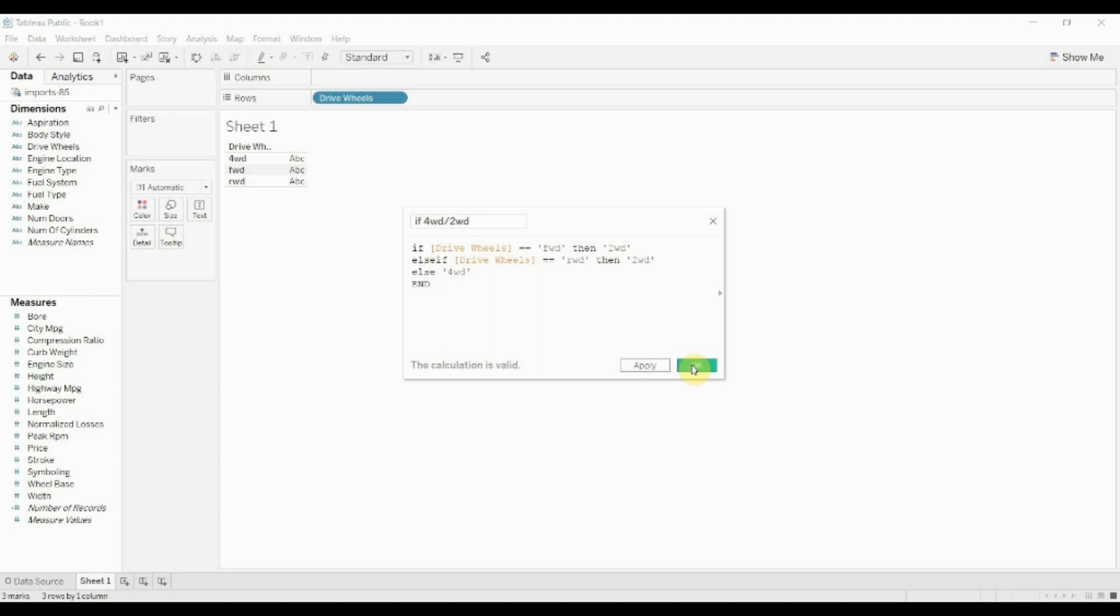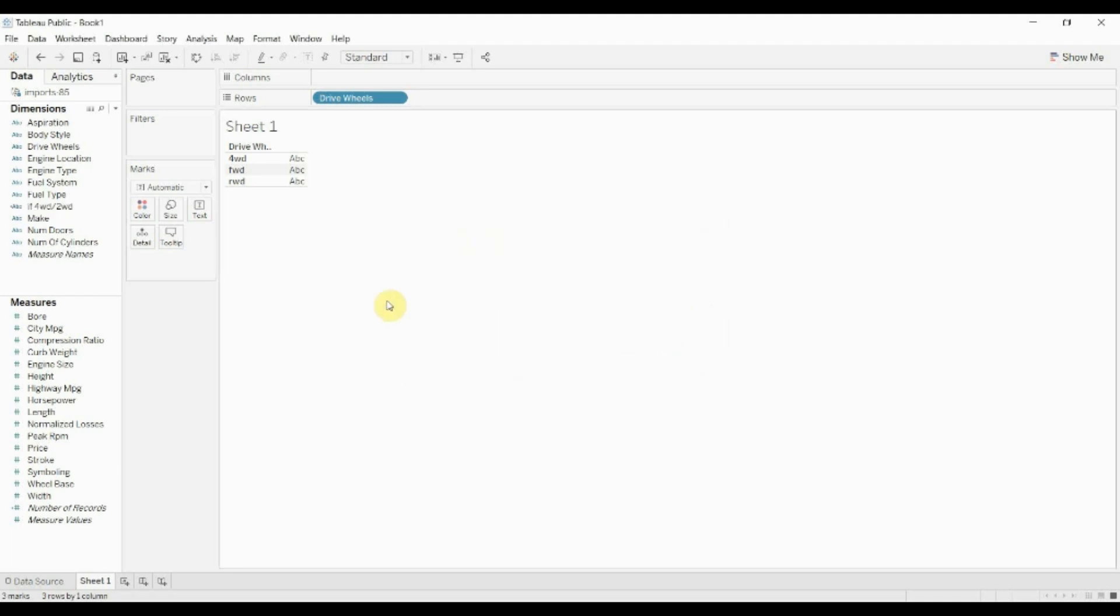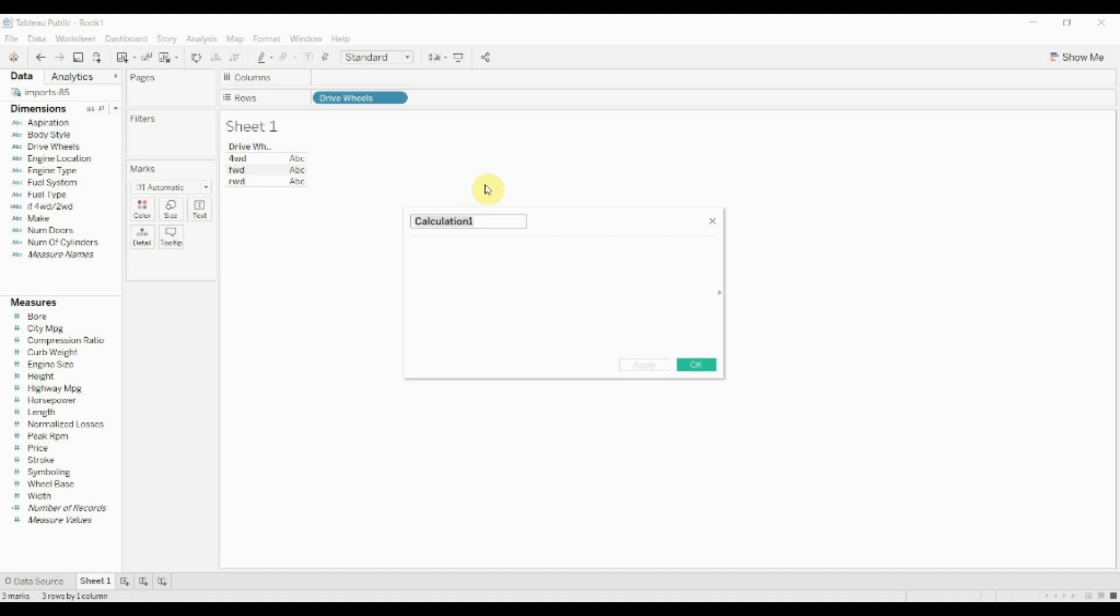Now, the way SQL solves that is that we would just give it a list of front-wheel drive and rear-wheel drive, and then combine those together, and then just have one if statement that gave us the two-wheel drive. So what I'm going to do now is I'm going to go ahead and use the contains function in Tableau to do just that.